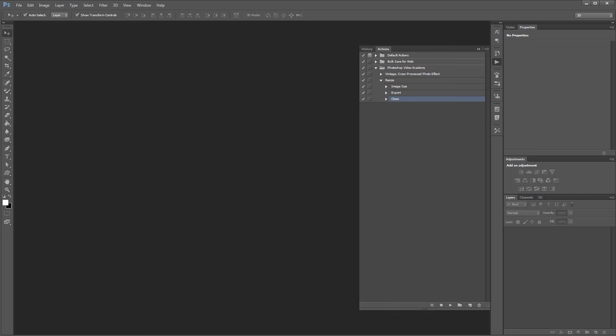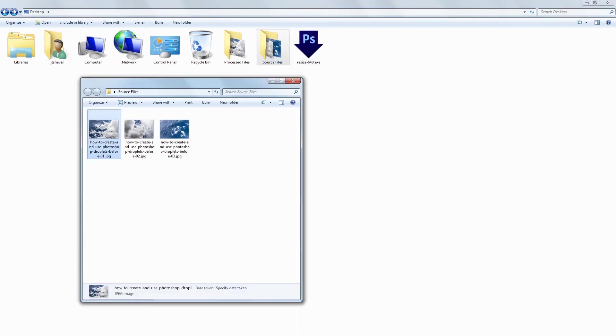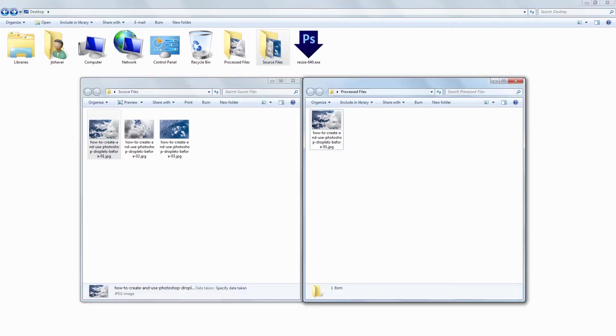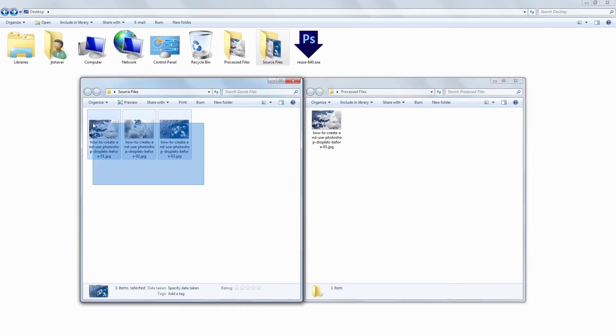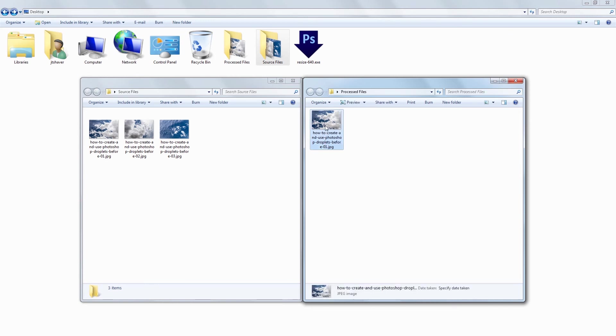So if I open our desktop you'll see the resize 640 droplet file that we just created. And if I open the source files folder and the processed files folder you'll see our original images here and you'll see the one processed file that we created when we originally created our action. So I'm going to delete that one.